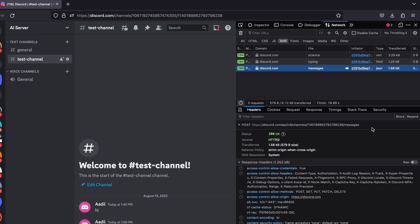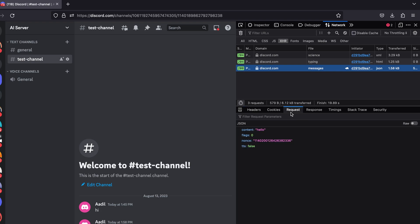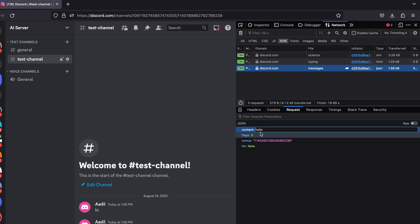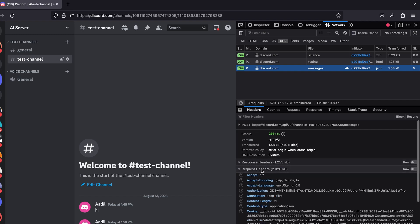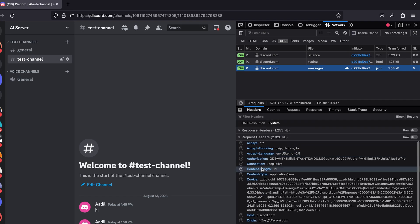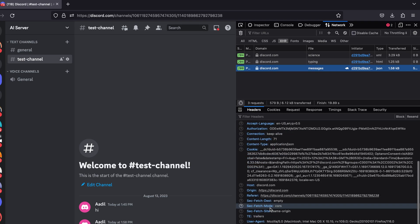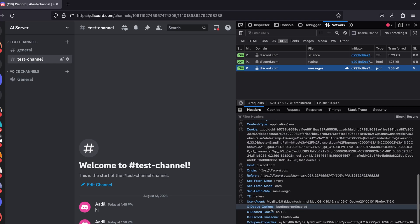So these are the two important pieces of information: number one is the URL, the second one is the HTTP method which is POST. Let's go to the request tab now and here you can see the payload that was sent along with this request. What I'm interested in is this content because this is the actual message that was sent, so let's keep that in mind as well.